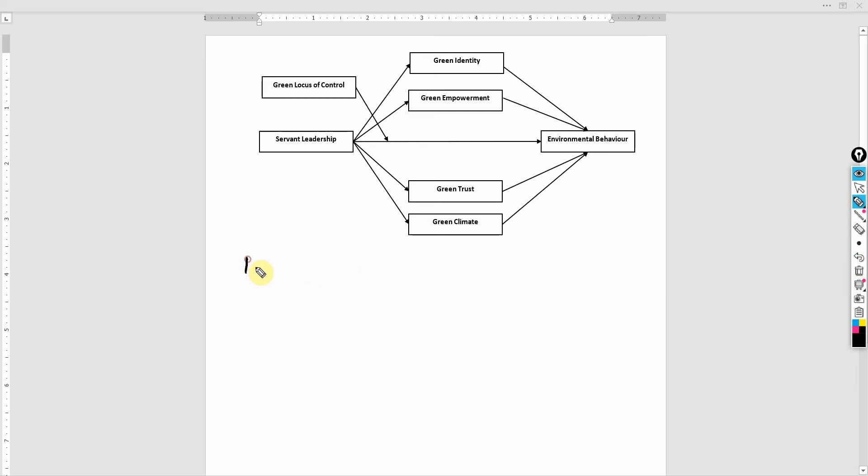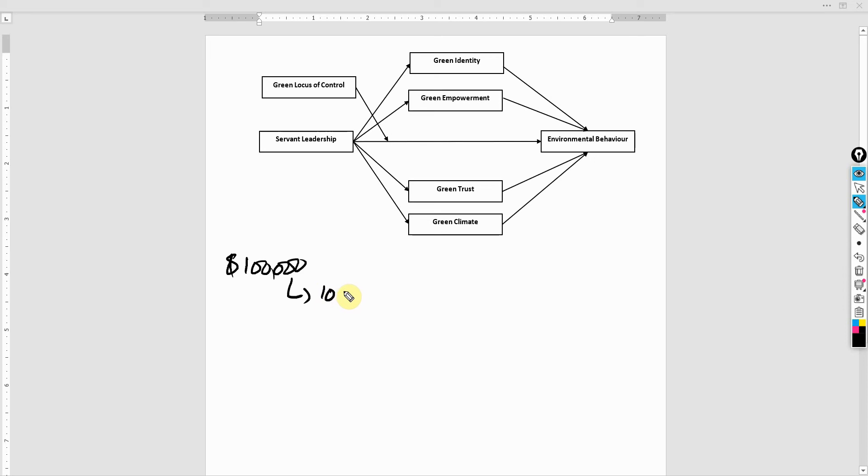Let's assume you've got $100,000 in your bank account. Now, what if I take out just 10 cents from that account, or what if somebody takes out 10 cents?